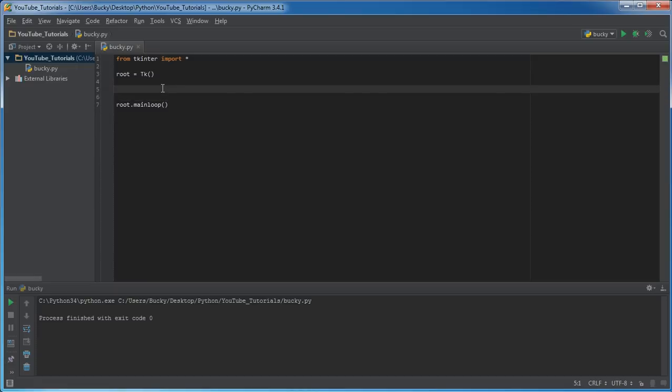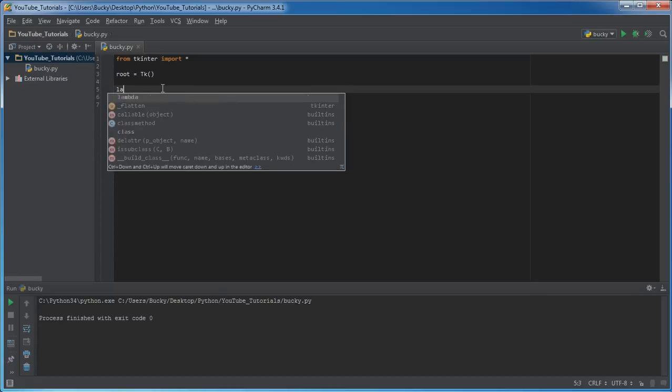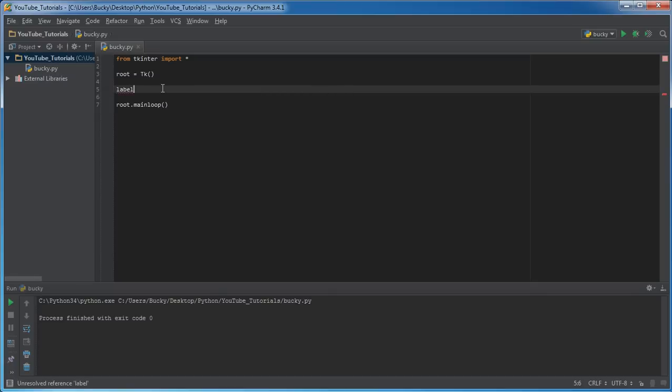So before I show you guys how to organize stuff, we probably need some stuff to organize. So what I'm going to do is I'm just going to make two labels and two entry widgets and it's going to be kind of like a login screen where you have your name, like a username and your password or something. So of course we need something to say name and password. Whenever we want to write text we just use a label.